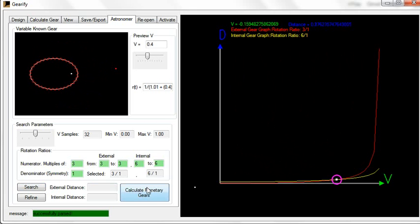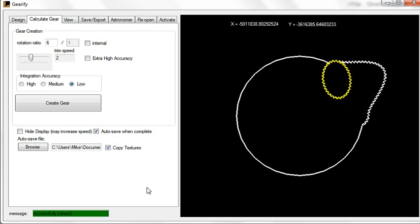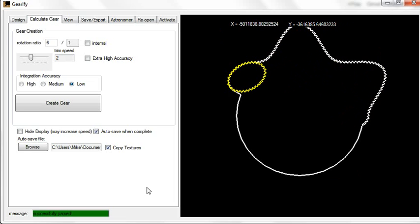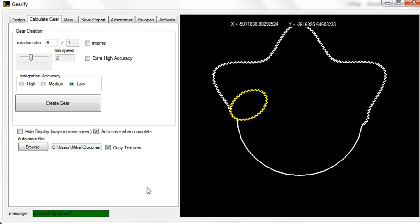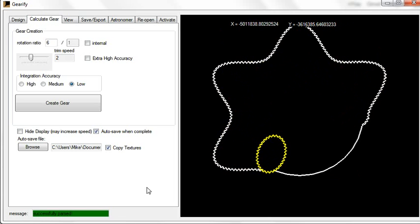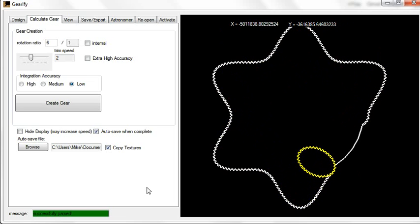Click there. Perfect. Calculate planetary gear. All the principles about the rotation ratios and what the graph represents, everything, it's all the same. The only difference is that instead of varying the center of rotation, it's varying the equation that generates the gear.